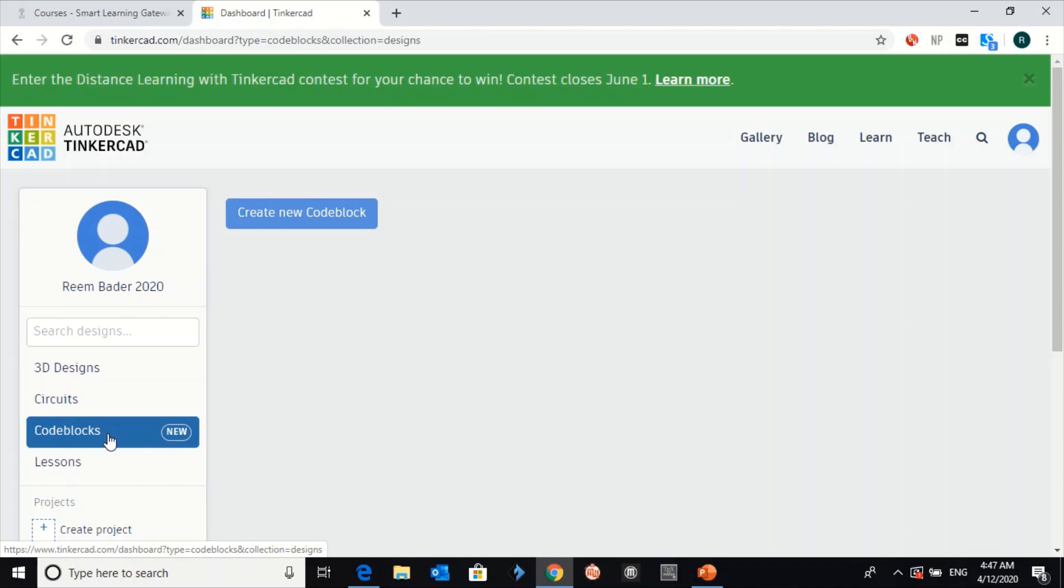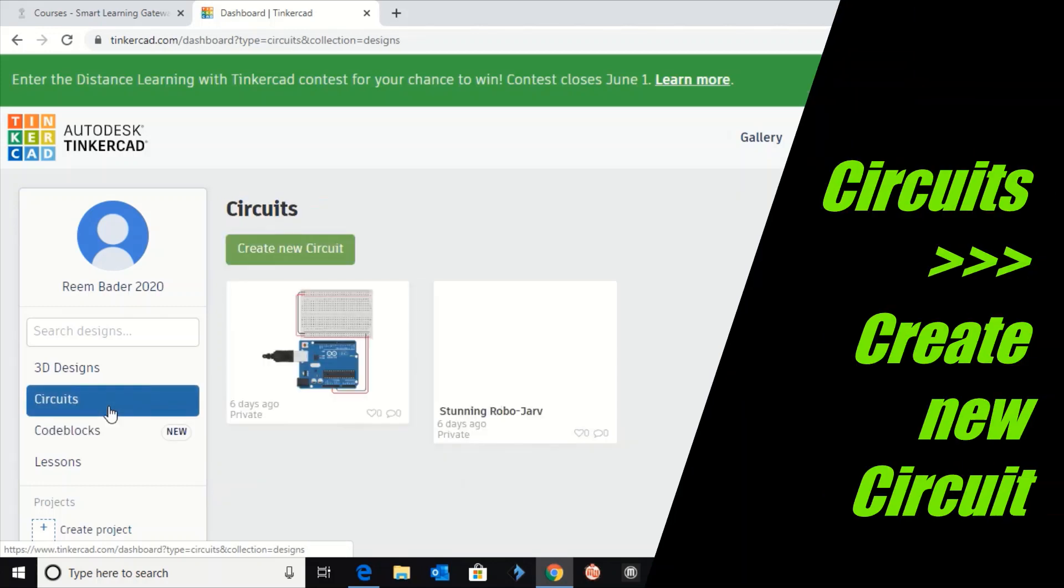In each activity, as I explained, you have to create a new circuit.